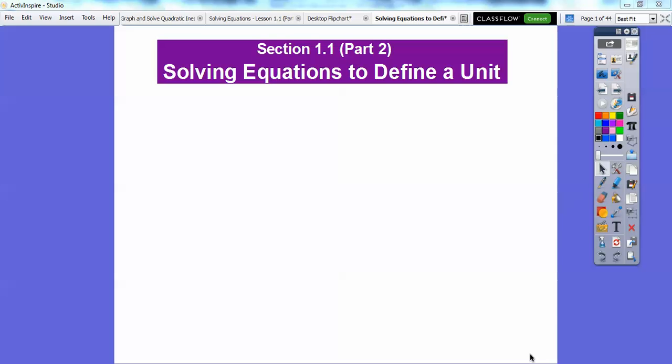Hey everybody, this is Mr. Bullock, and I hope you guys had a great first couple of days of school. This is our second lesson in our new textbook, the Integrated Math 1 textbook.